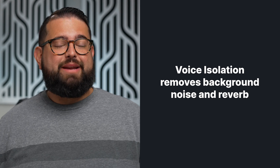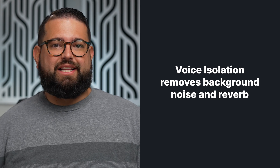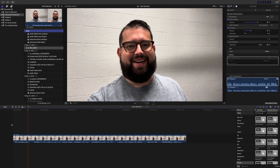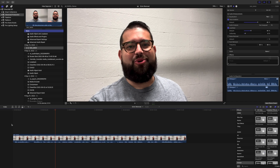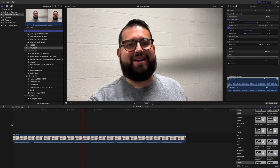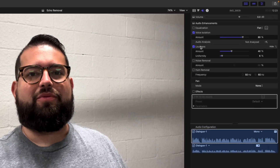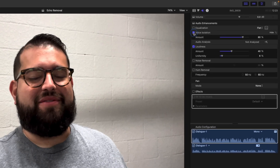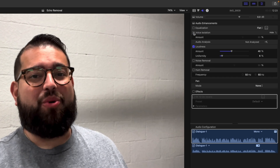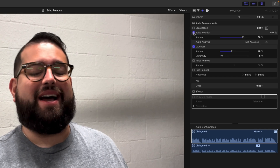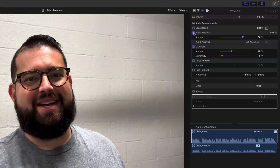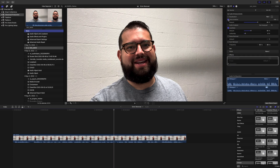Voice isolation does a great job of removing background noise as well as things like reverb and echo. After applying 80% voice isolation, you can hear a significant difference. I'm going to check and uncheck the box while the clip plays so you can hear the before and after — voice isolation does a great job of removing that echo and reverb.